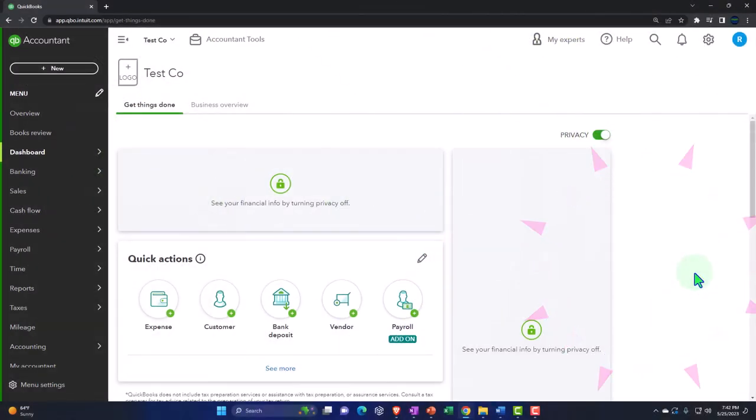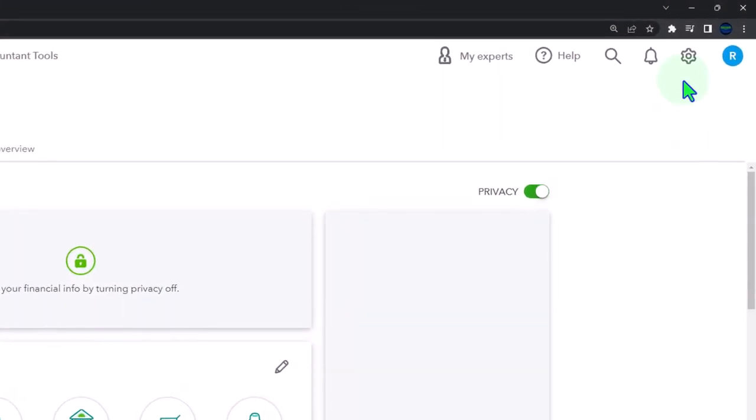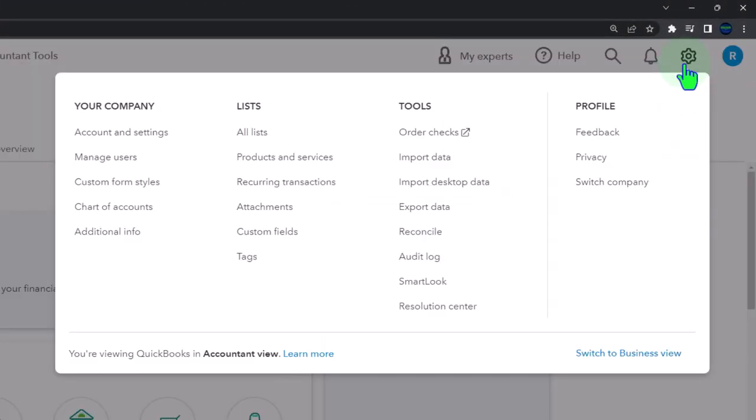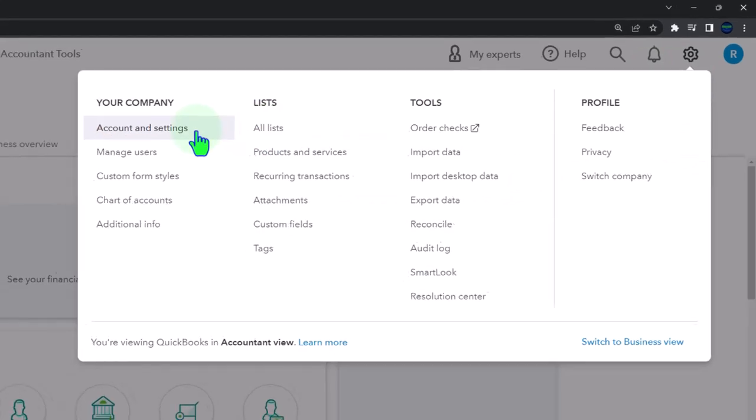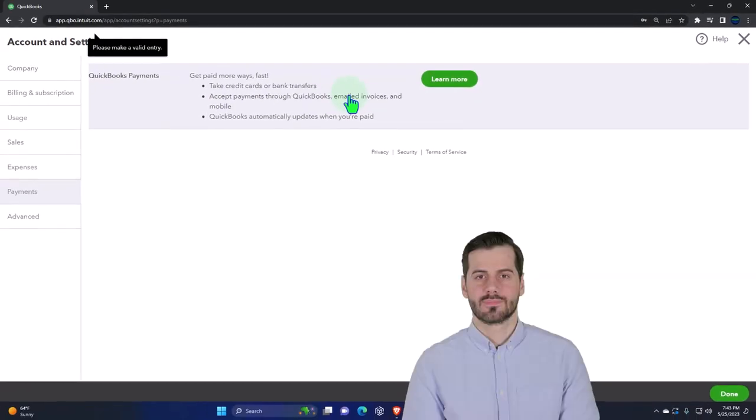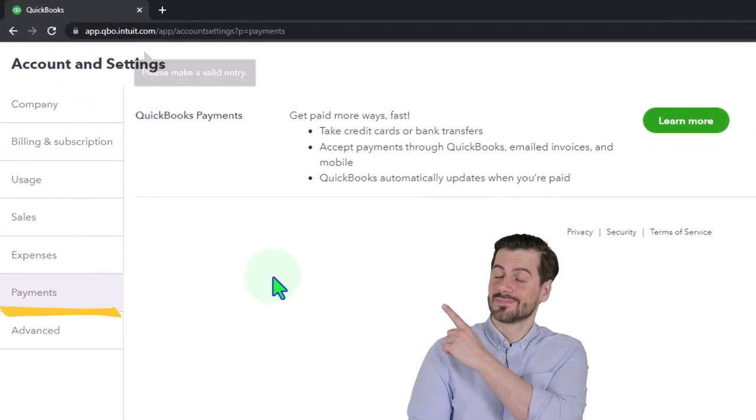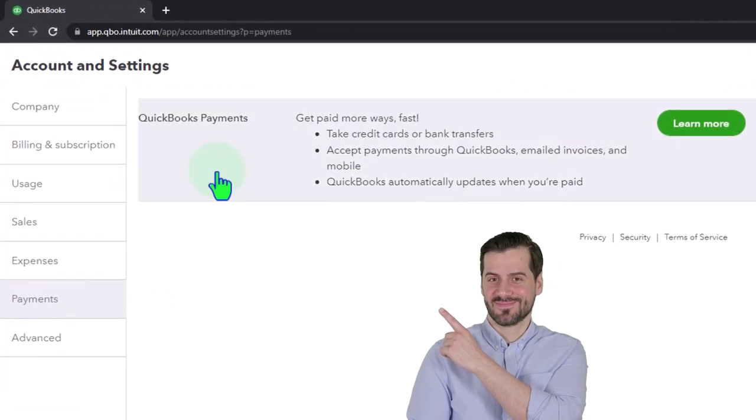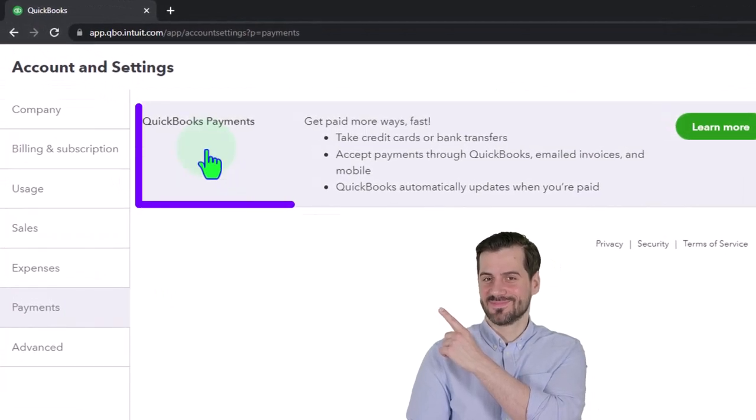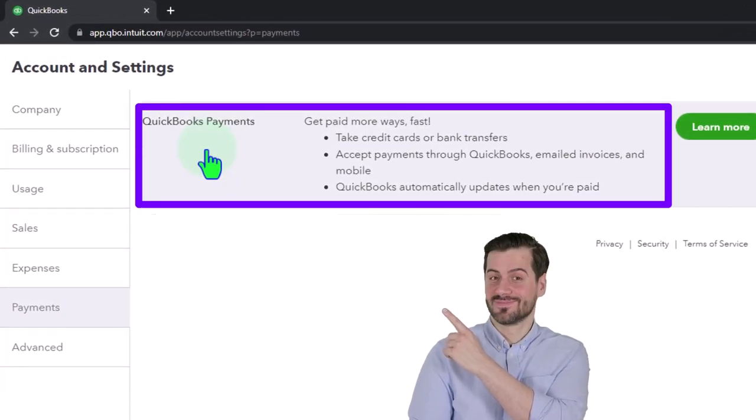But here is the process. We can go to the cog up top. We're going to go to the account and settings.